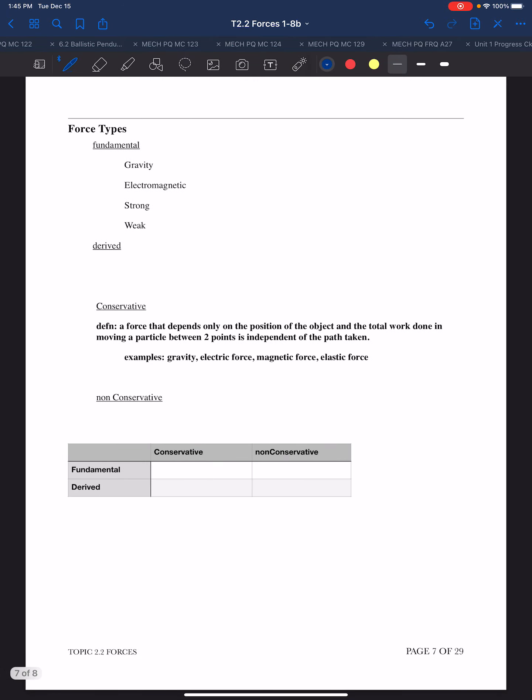So the force types: fundamental and derived. Gravity, electromagnetic, strong, and weak, perhaps dark energy are fundamental, and the derived is all others. This is one bifurcating scheme for looking at forces. Another scheme is conservative forces and non-conservative forces.